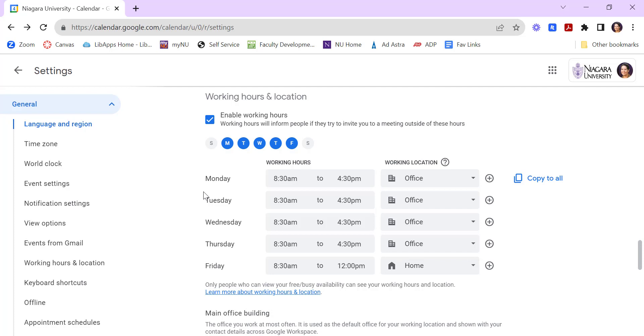So these will control your global settings, but you can also just change this on a day-to-day basis. So perhaps just you're spending one day in Vaughan.